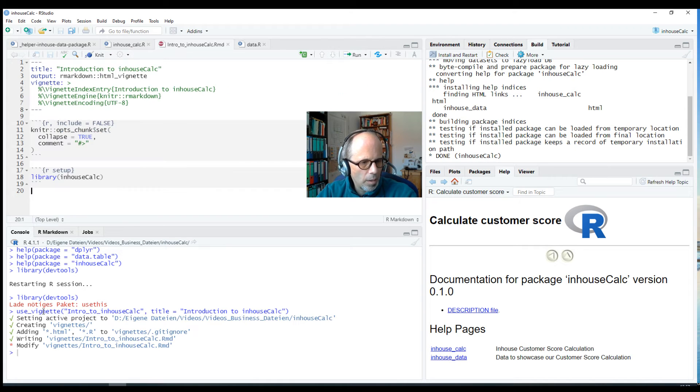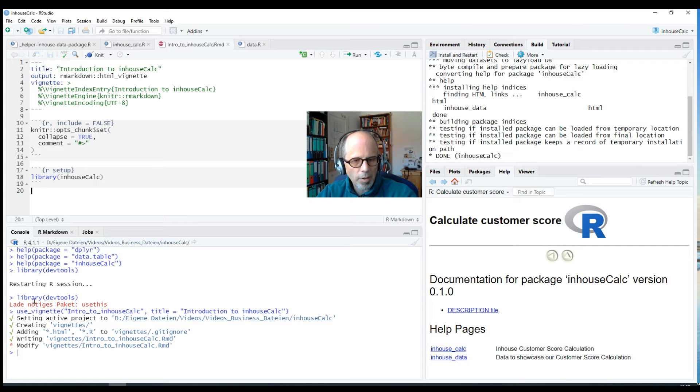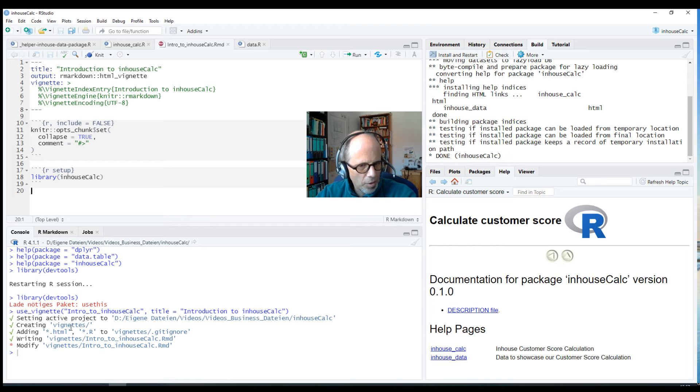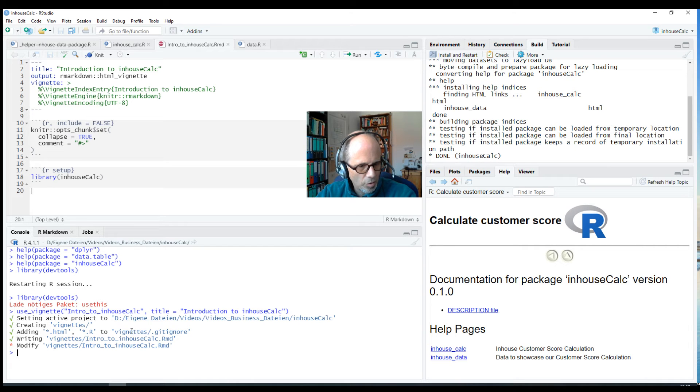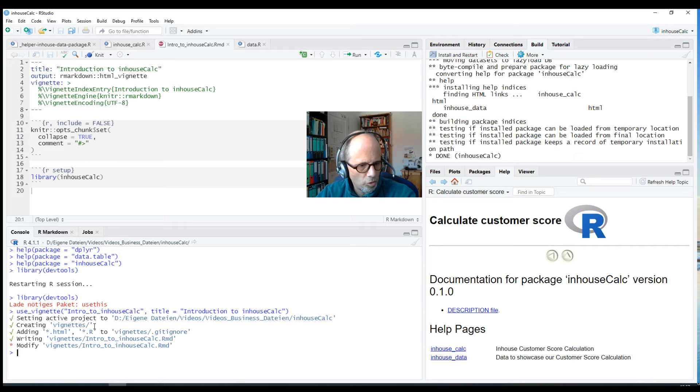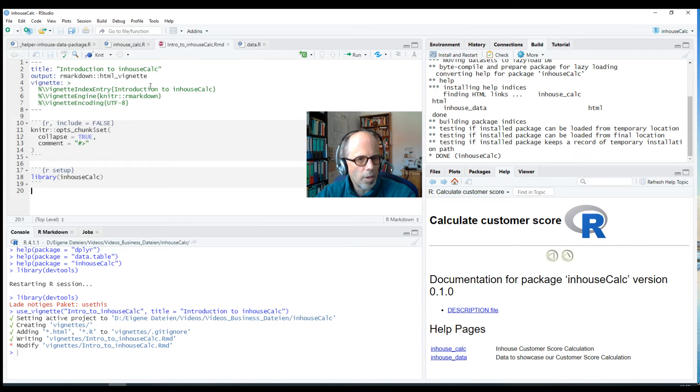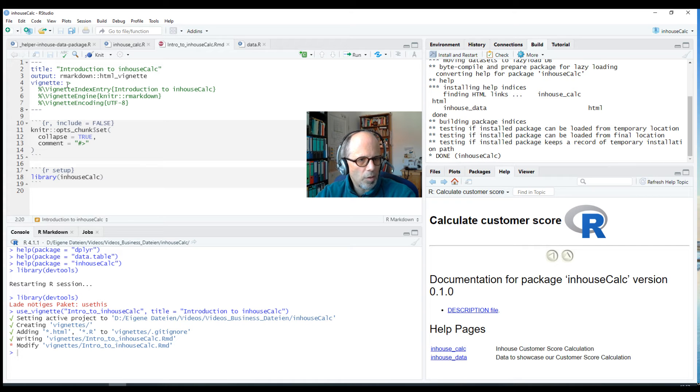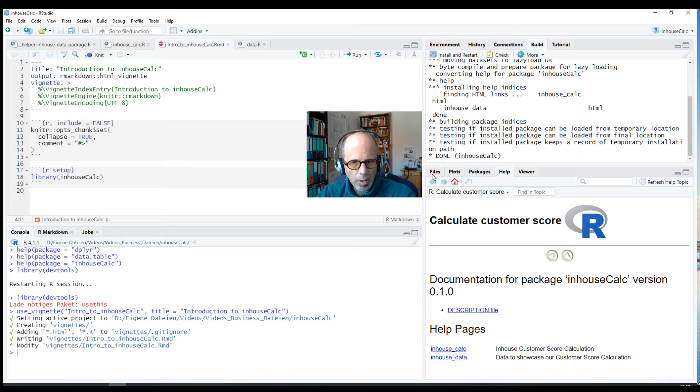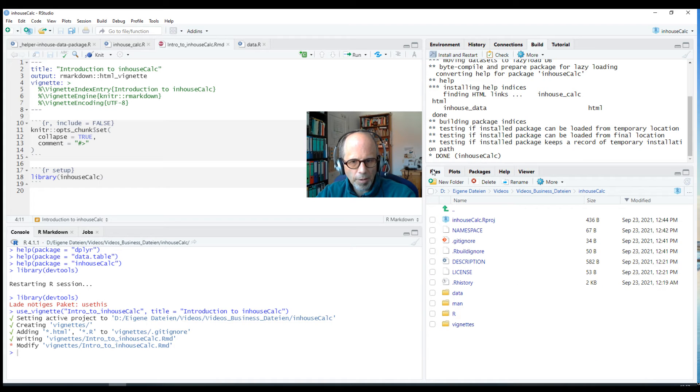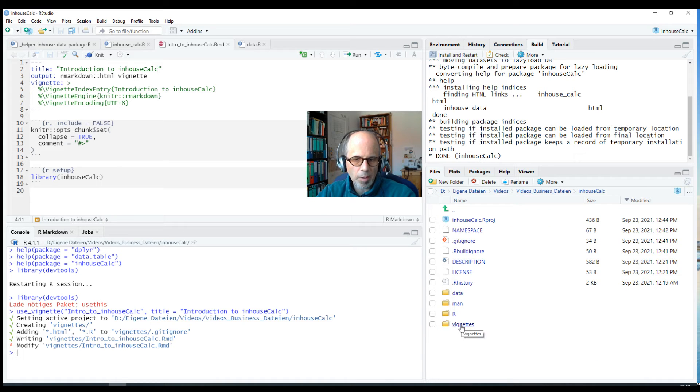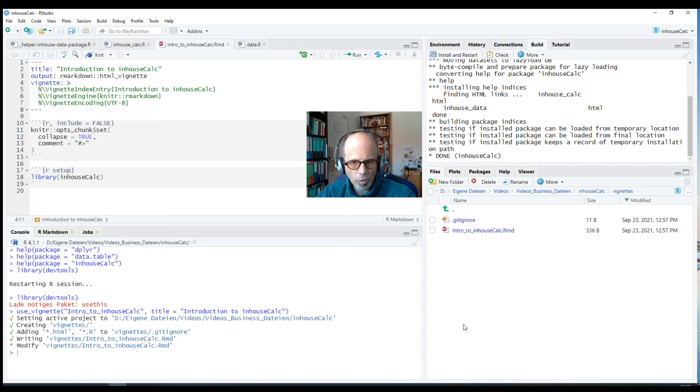And you see usethis does a couple of things in the background. It creates a subfolder vignettes, it also creates a gitignore file that we don't need to worry too much about, and it sets up a basic vignette that you see here, intro_to_inhouseCalc. So it shows here in the source pane. We can look at the files pane and you see that we have this vignette subfolder that was not there before and it contains this basic markdown document.